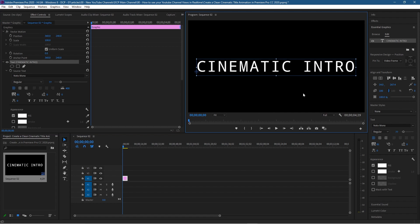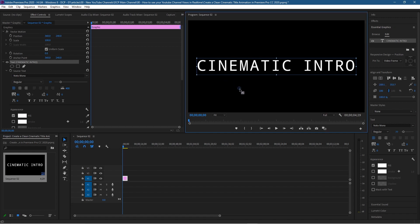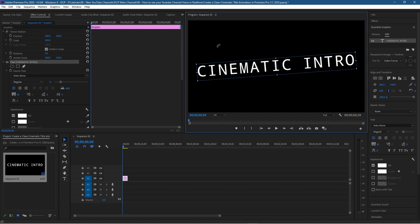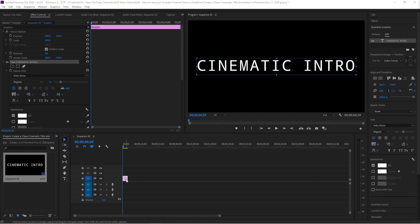For now we just want to center this text on the screen. The best way to do that is from Essential Graphics — just click to center horizontally and click to center vertically. I also normally center the anchor point. The anchor point is this little blue circle — left click on it, hold down the Ctrl key and it will snap to the center of the text object. If you want to rotate this object at any point, it will rotate from that middle point — think of it like the pivot point.